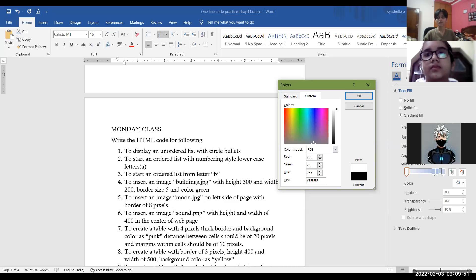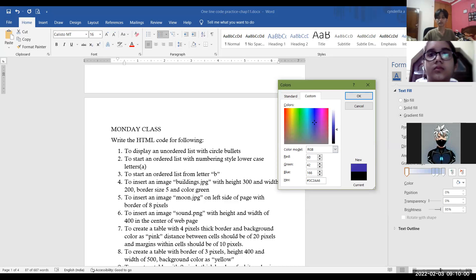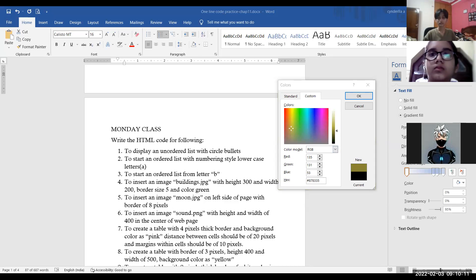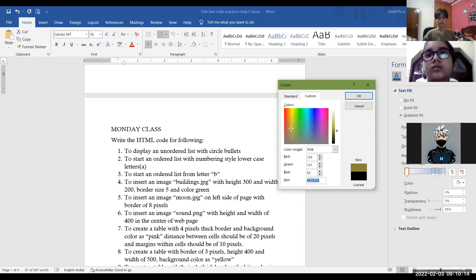If you want to choose a color and you don't know which code it gives, click here and choose any color you want. You can make your color here first by clicking. Suppose I want this color and make it a little dark — I've set this color. The hexadecimal code for this color is shown here. You can use this code in your HTML coding — for example, body bgcolor equals double quotes hash 878335.